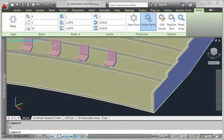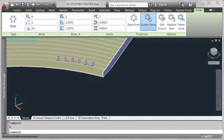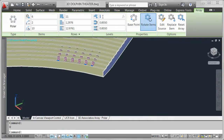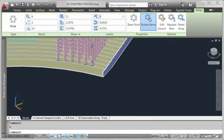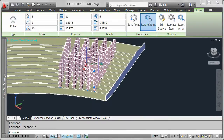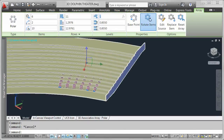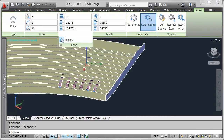By default, it created a single row of objects. I need 11 rows for the stadium seating. If I wanted to stack the seats vertically, I could simply increase the number of levels. While this is creative, it's not exactly the design I'm looking for. Instead, I only want one level of seats, but I want the elevation to increase for each row of seats to match the rise of the platform.